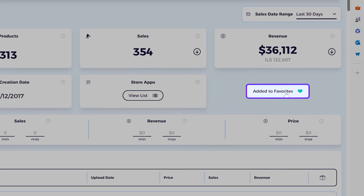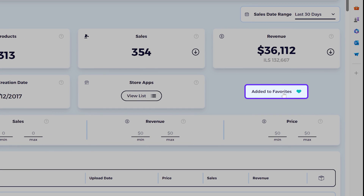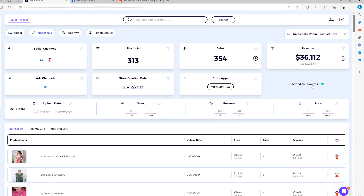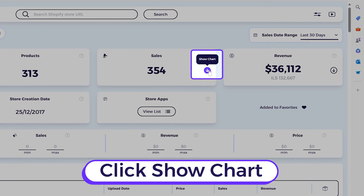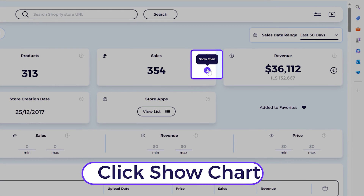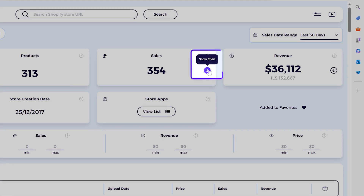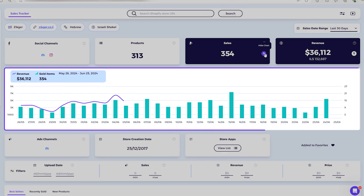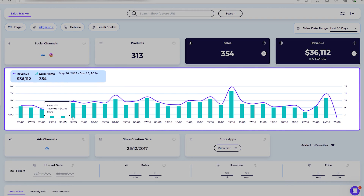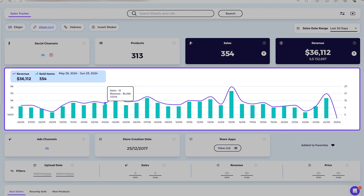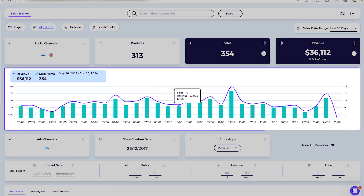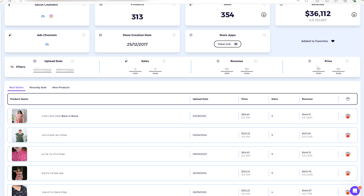If you like the store, you can add it to favorites. If you want to see the sales chart, click 'Show Chart' for sales or revenue, and it will display a chart where the green bars represent sold items and the purple line represents revenue.